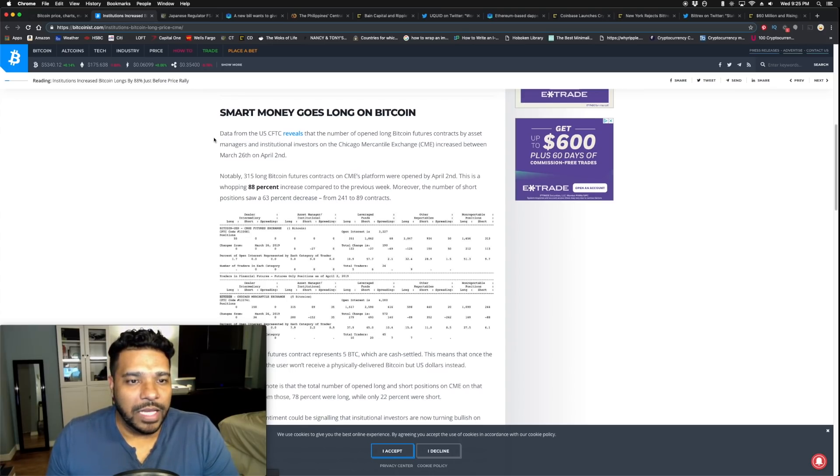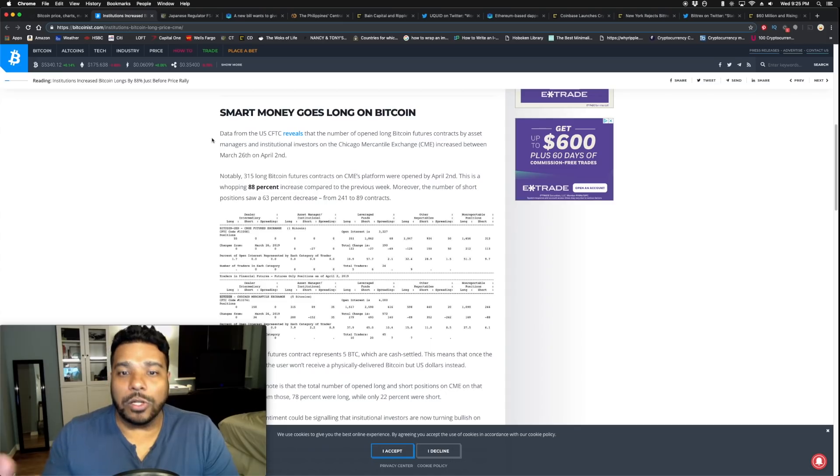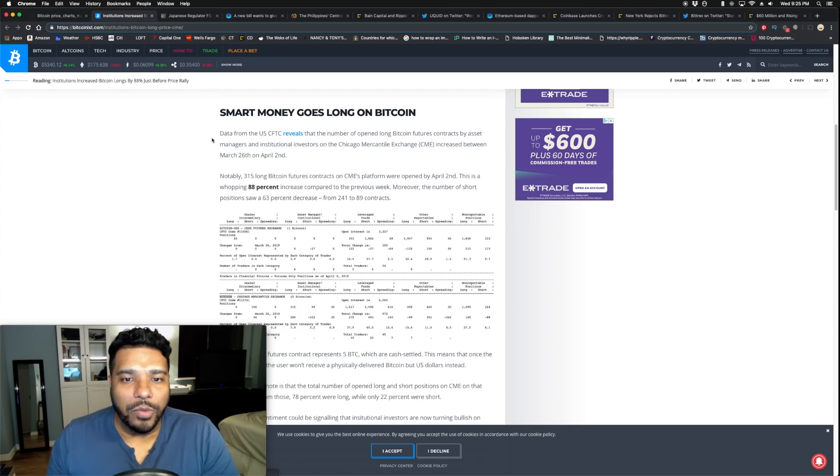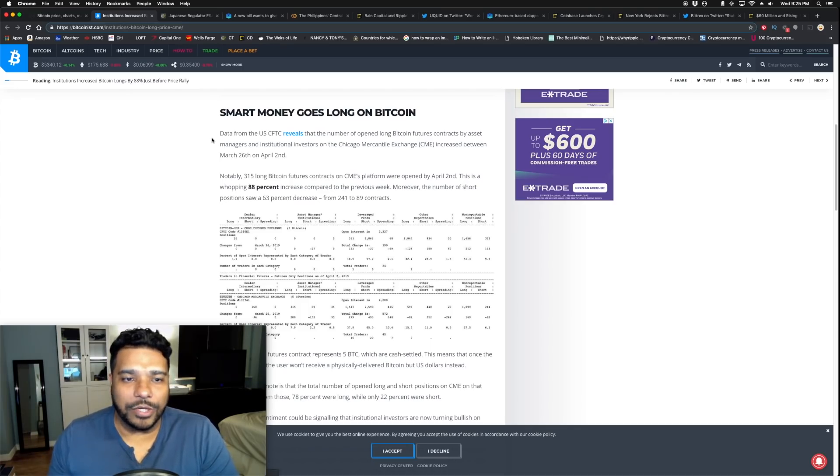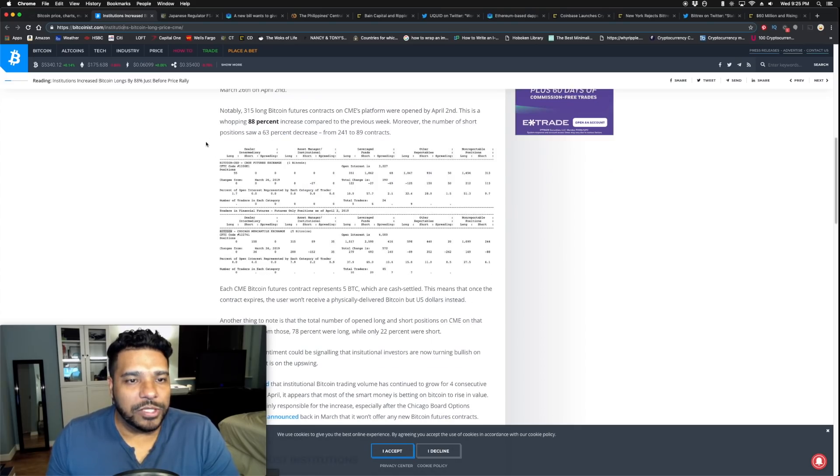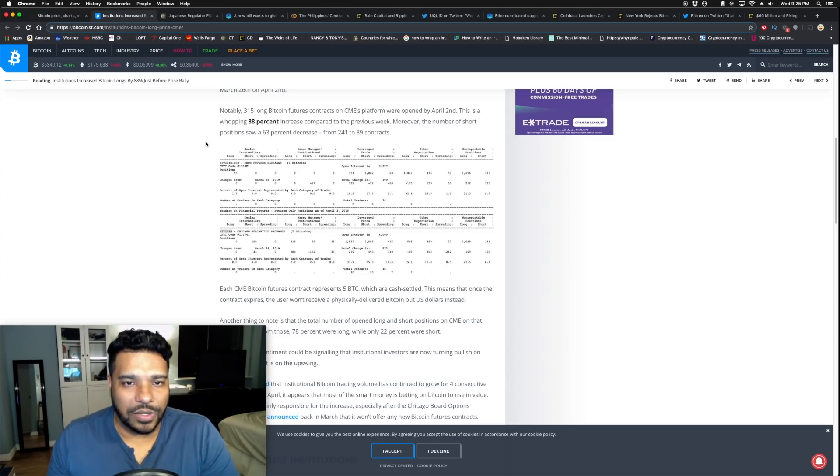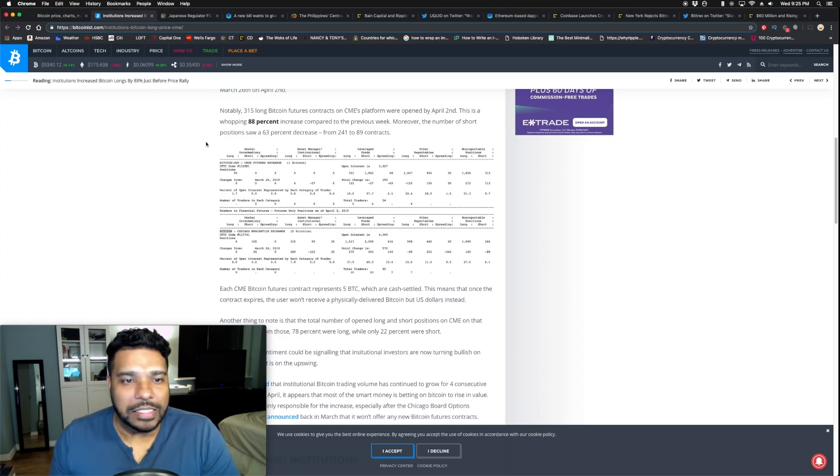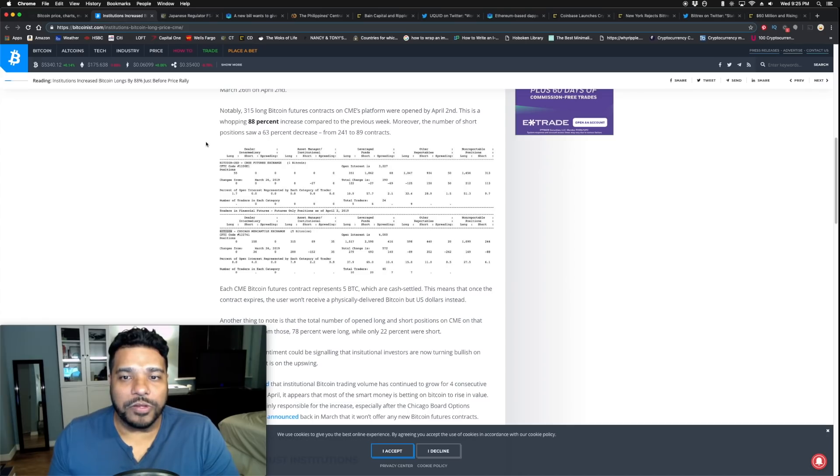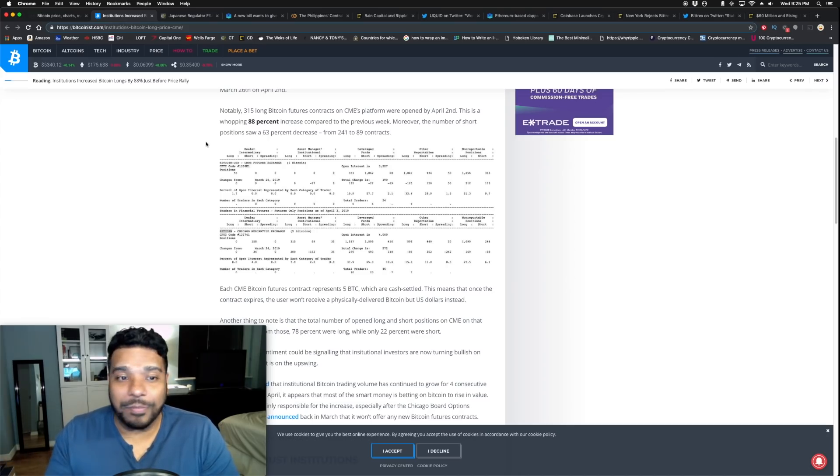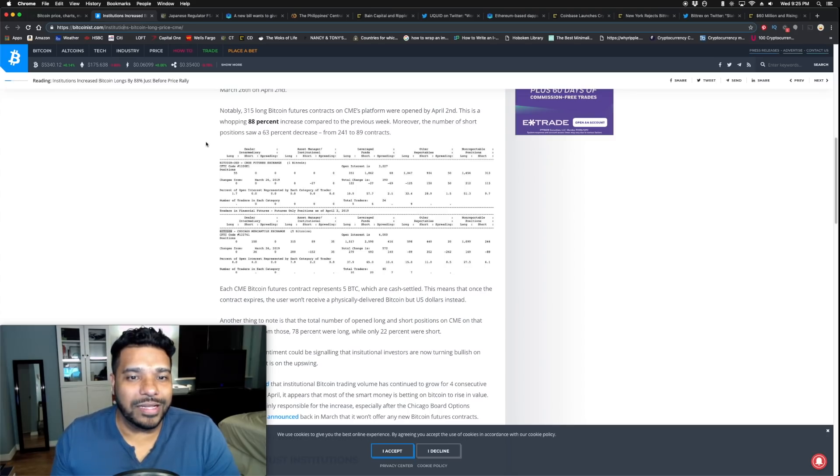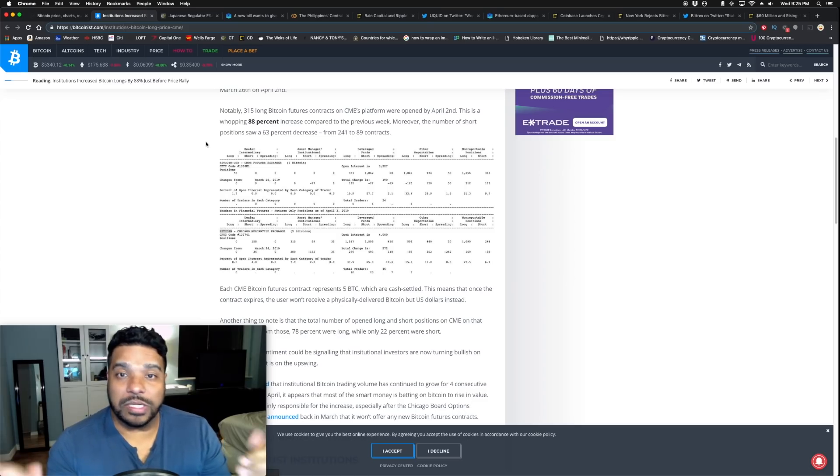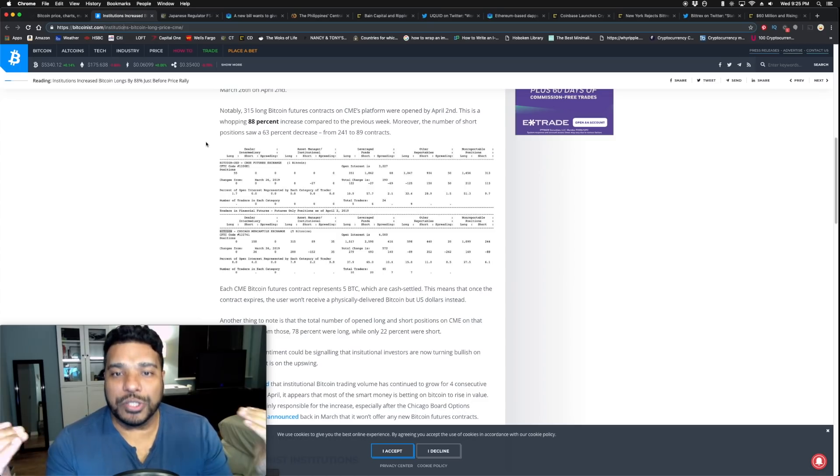Data from the CFTC reveals the number of open long bitcoin futures contracts by asset managers and institutional investors on the CME increased between March 26th and April 2nd. Notably, 350 long bitcoin futures contracts on CME's platform were opened by April 2nd. This is a whopping 88 percent increase compared to the previous week.